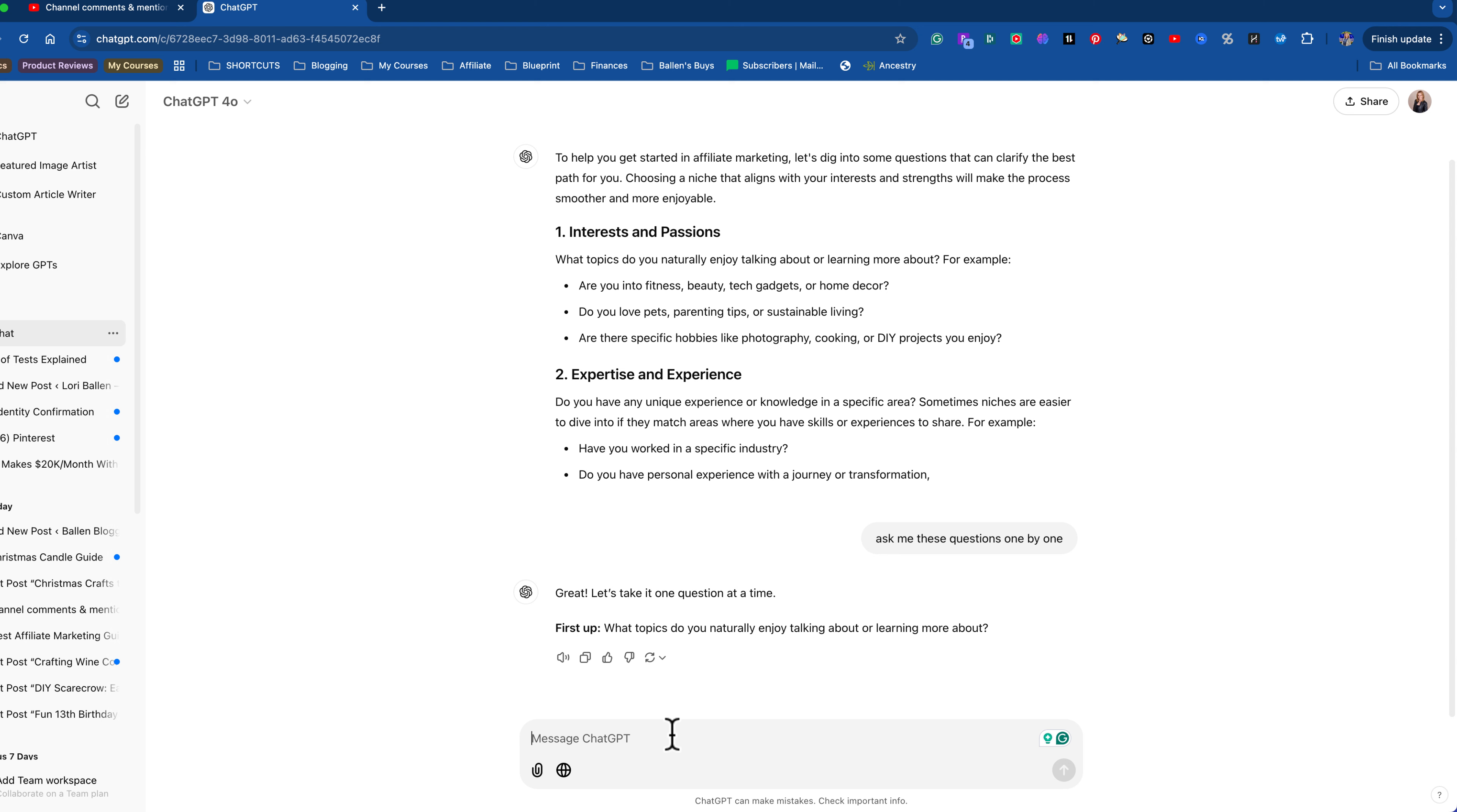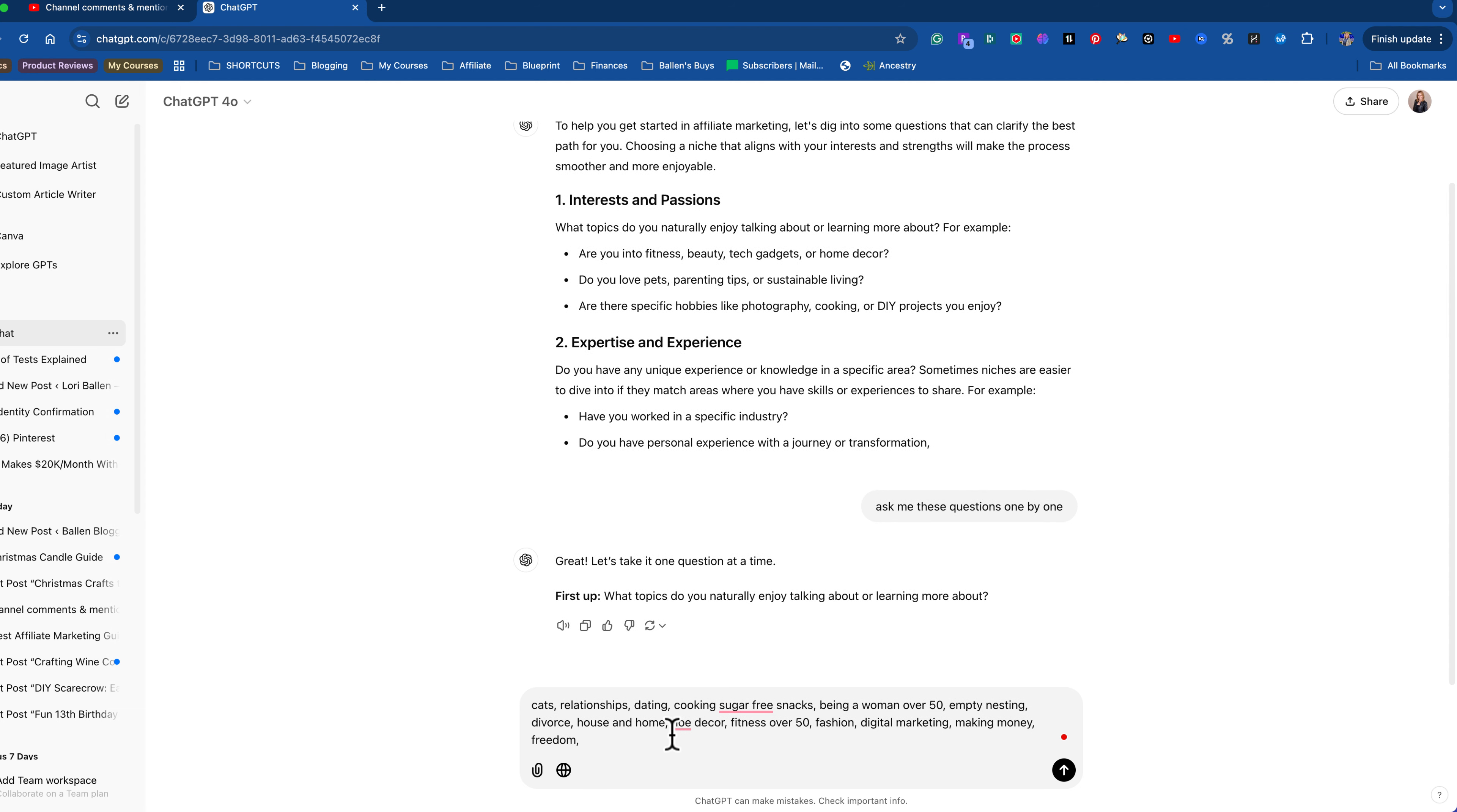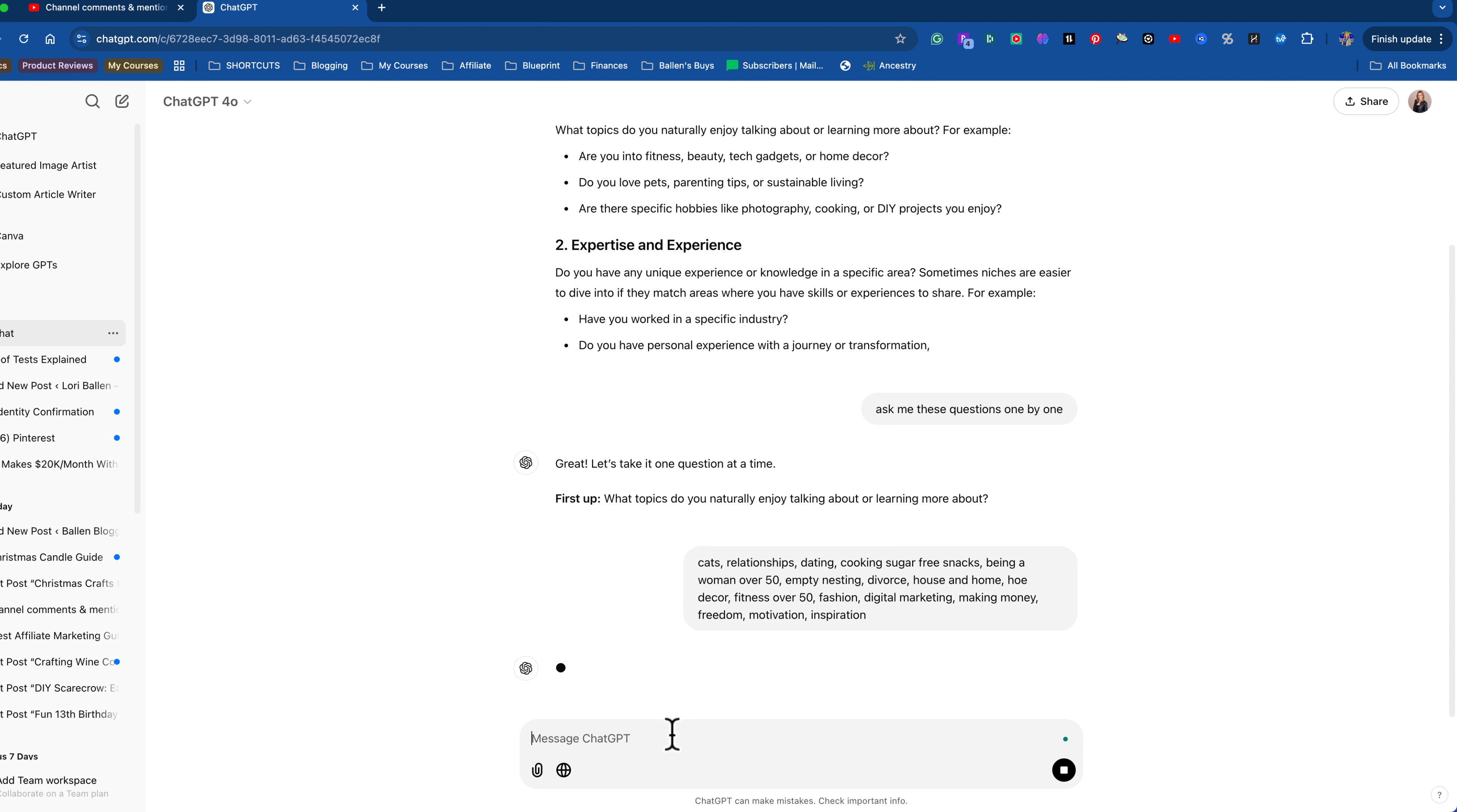And two, something that is going to make money because not all niches make money in the affiliate marketing space. All right. So what topics do you naturally enjoy talking about or learning about? I like to talk about cats because I have cats. Relationships, maybe dating. Cooking sugar-free snacks. Being a woman over 50. Empty nesting. Divorce. House and home. Home and garden. Home decor. Fitness over 50. Fashion. So you're just going to kind of run off some things that you think you could talk about all the time. I'm also very big into digital marketing, obviously. Making money. Freedom. Motivation. Inspiration. I'm just anything that's me. Right. I'm going to put that in there.